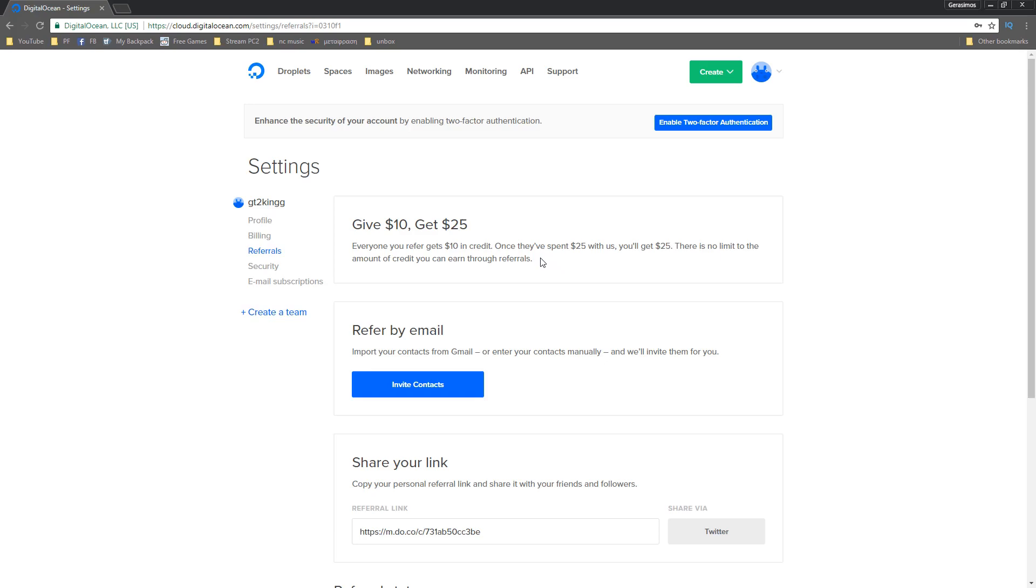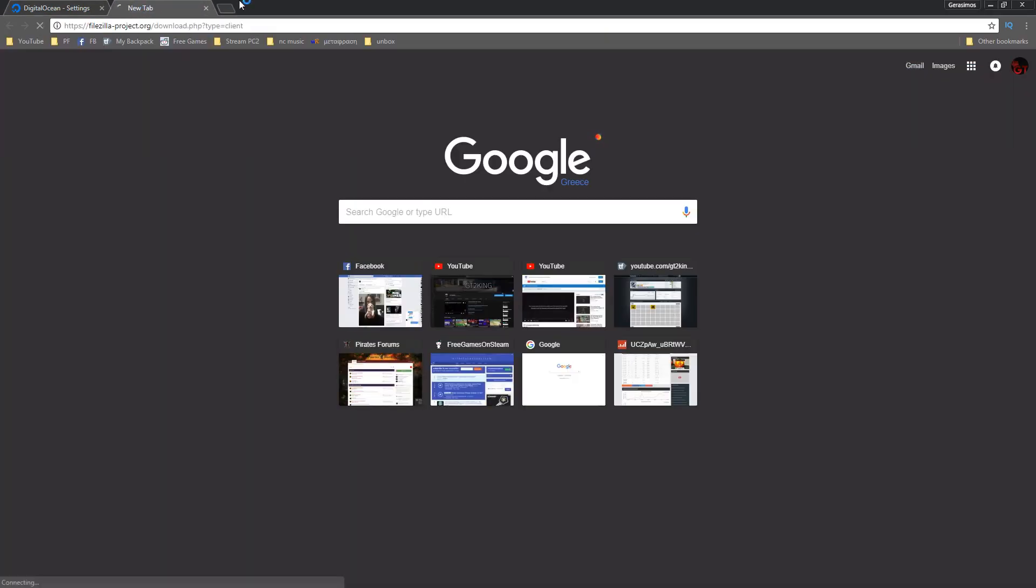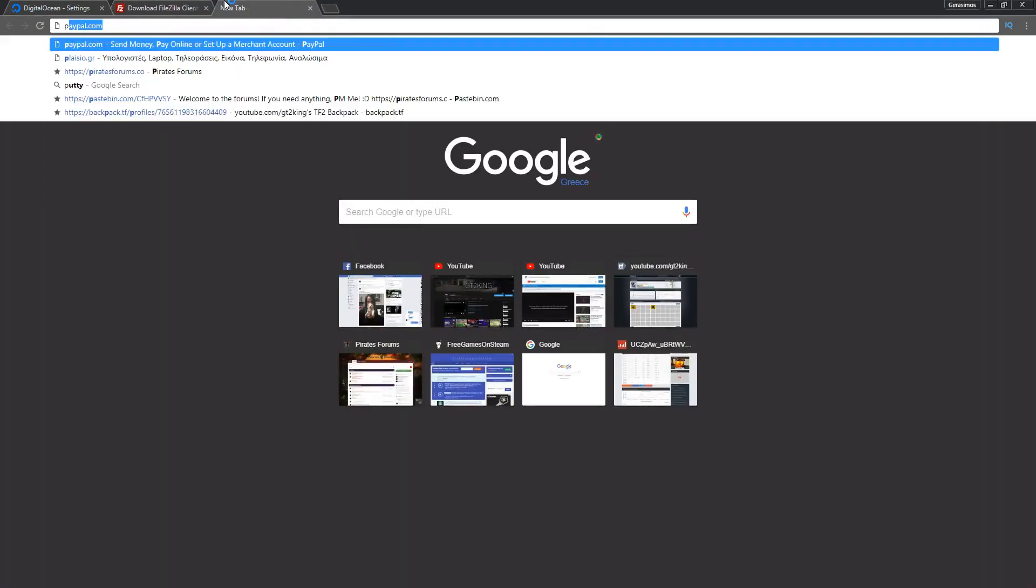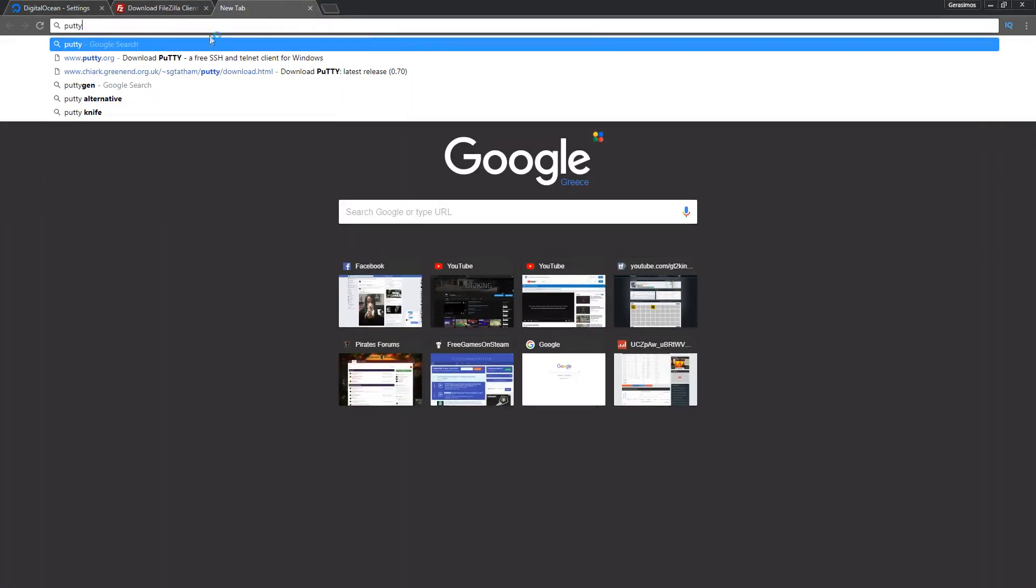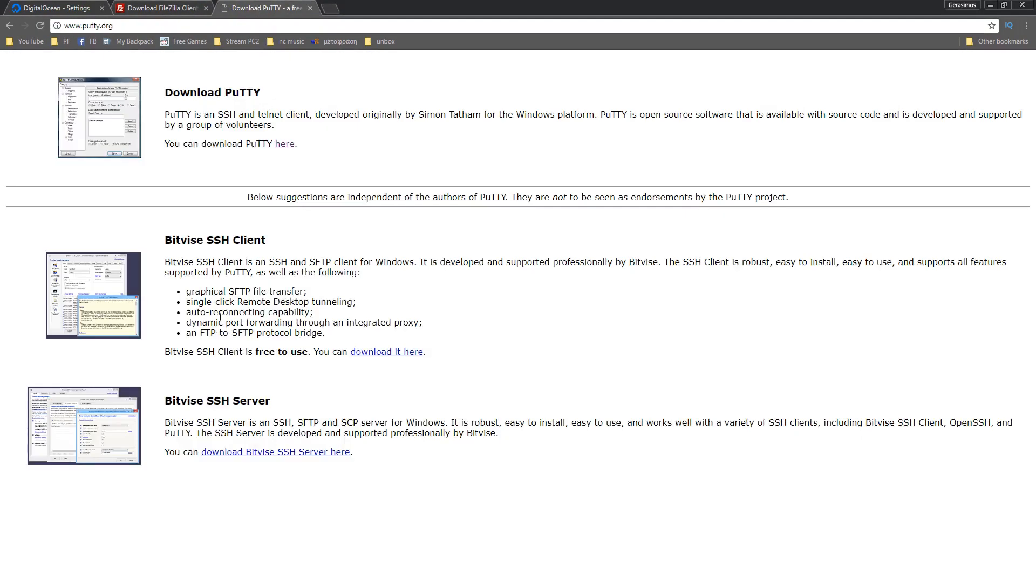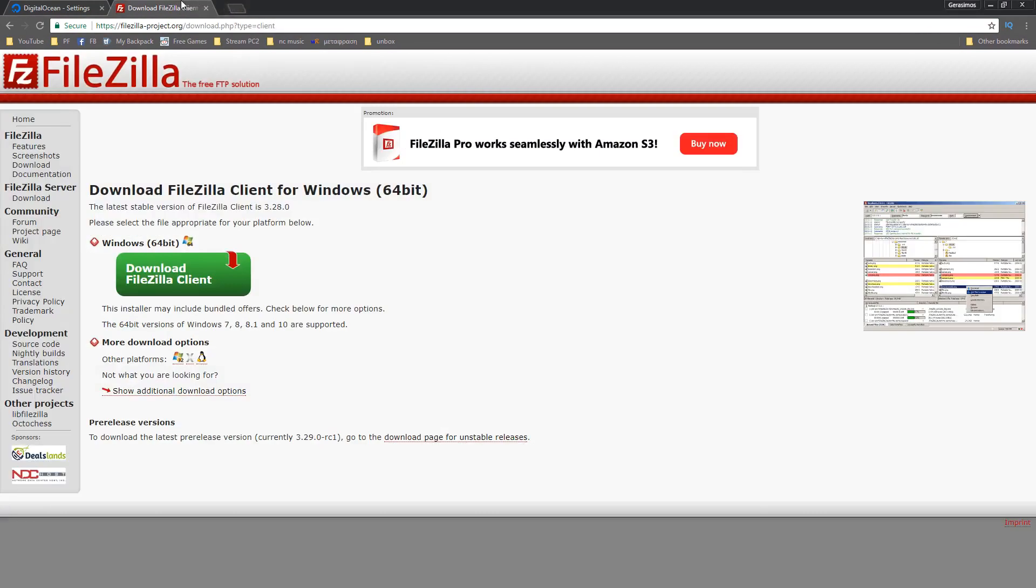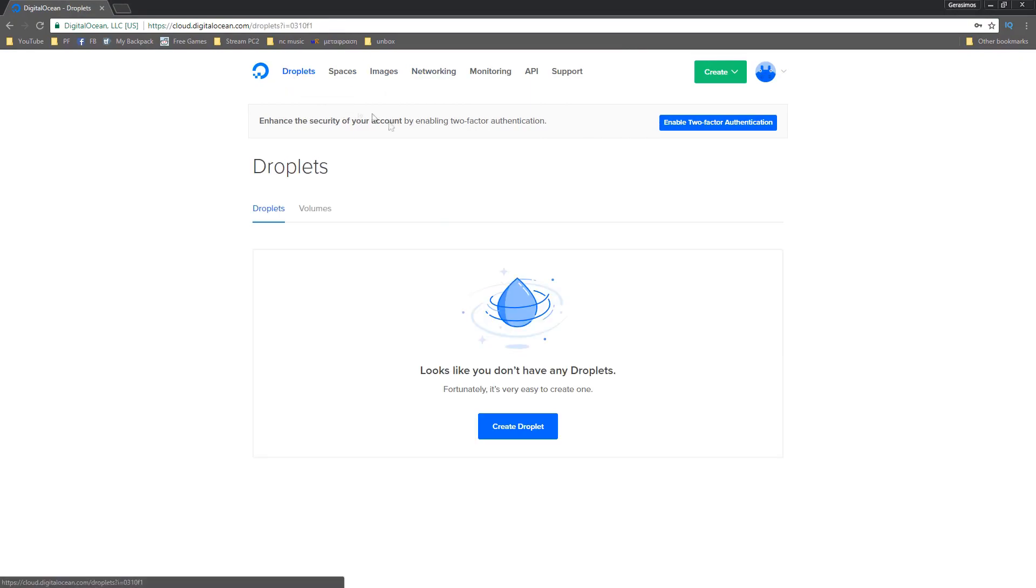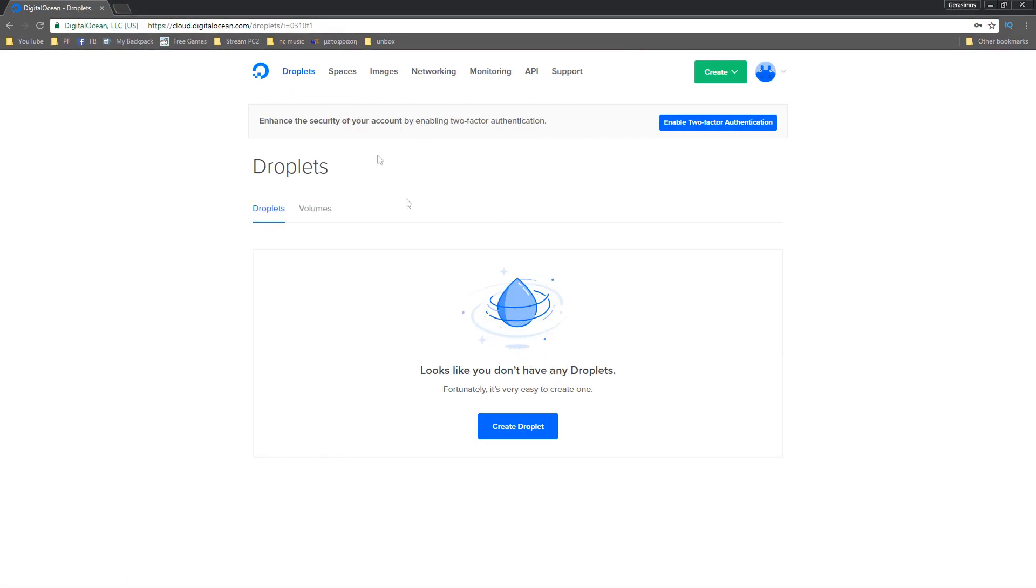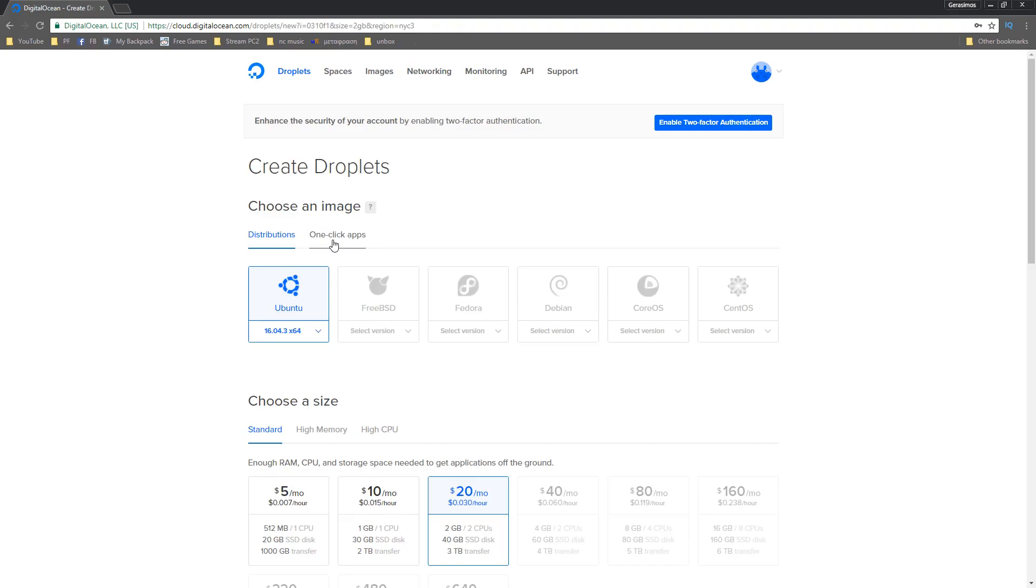There's two things that you're gonna need before and that's FileZilla and PuTTY. I'll have both of these linked down below, just download the clients for your specific machines and then you just want to go to Digital Ocean, make an account, set up your payment method.